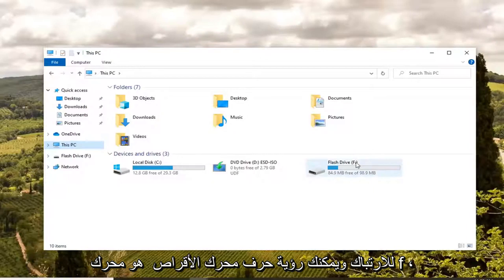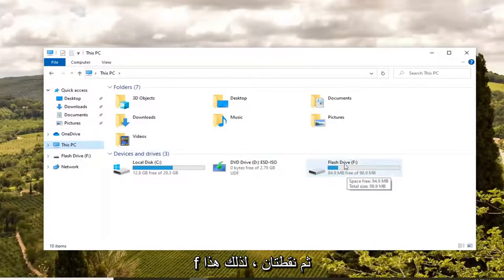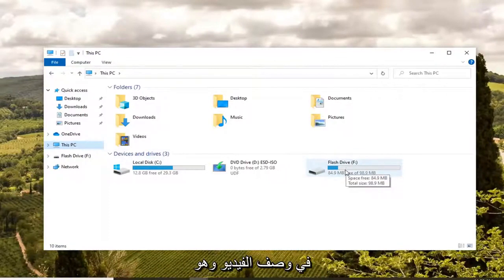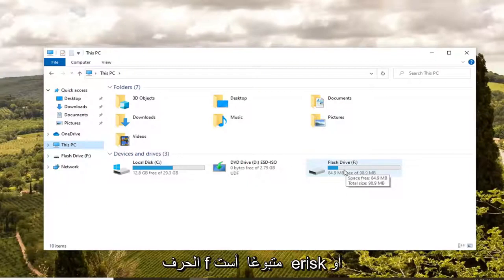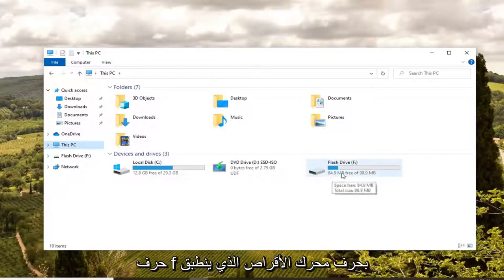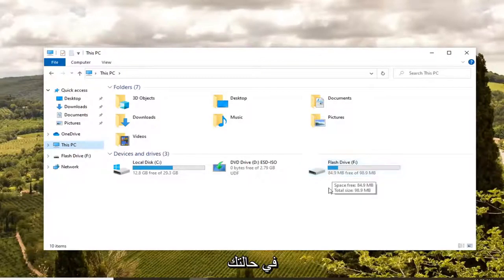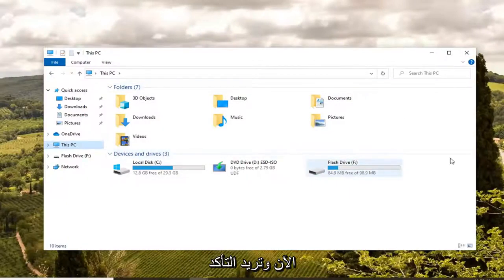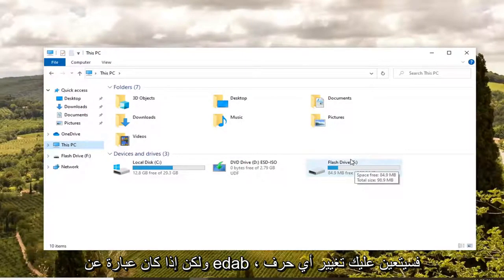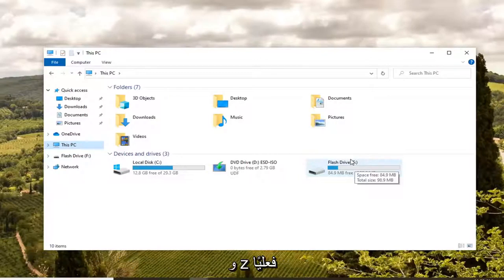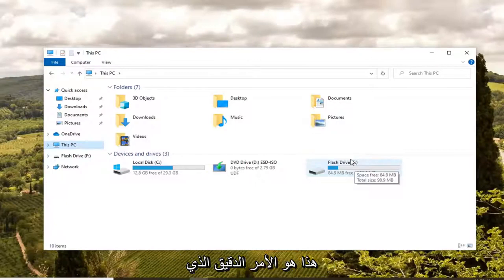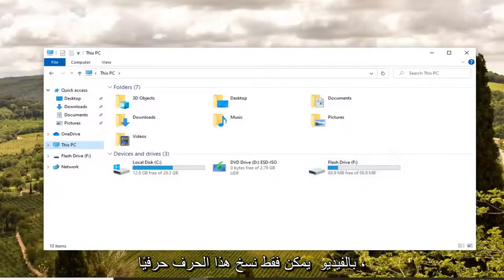You can see the drive letter is an F drive, so this is F and then a colon. That's very important because I'm going to have a command in the description of the video — I want you guys to copy it. In the middle of the command, there's the letter F followed by an asterisk or a star. You're going to swap out that F with the drive letter applicable in your situation. Take note of whatever this drive letter is. If it's already F, you don't have to change anything. If it's E, D, A, B, or any letter between A and Z, you would have to change it — unless it's F, in which case you can just copy the command verbatim.